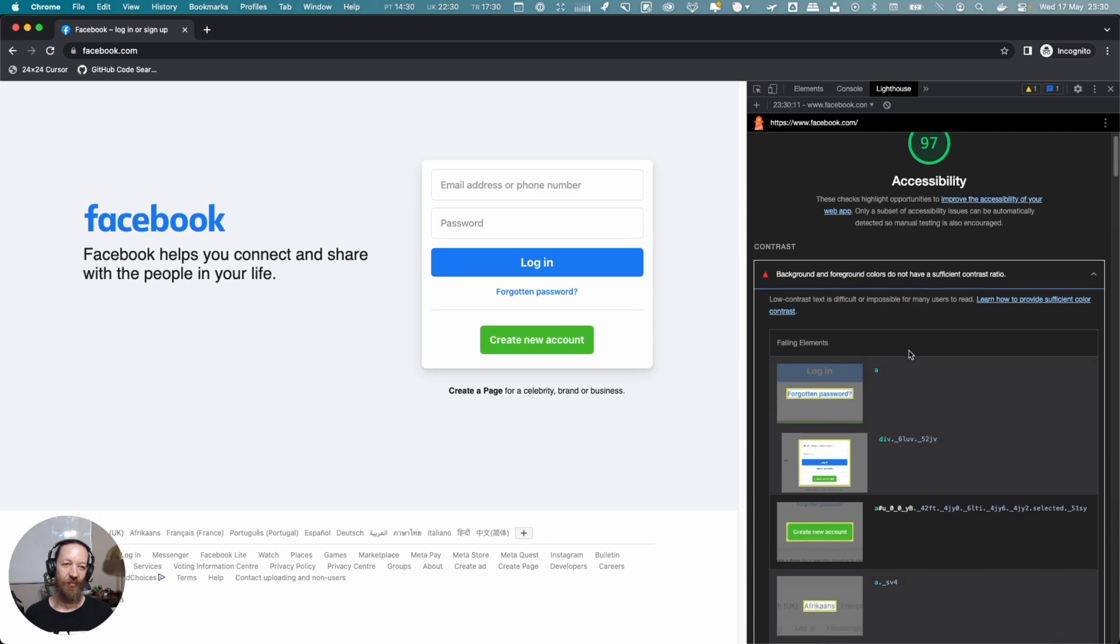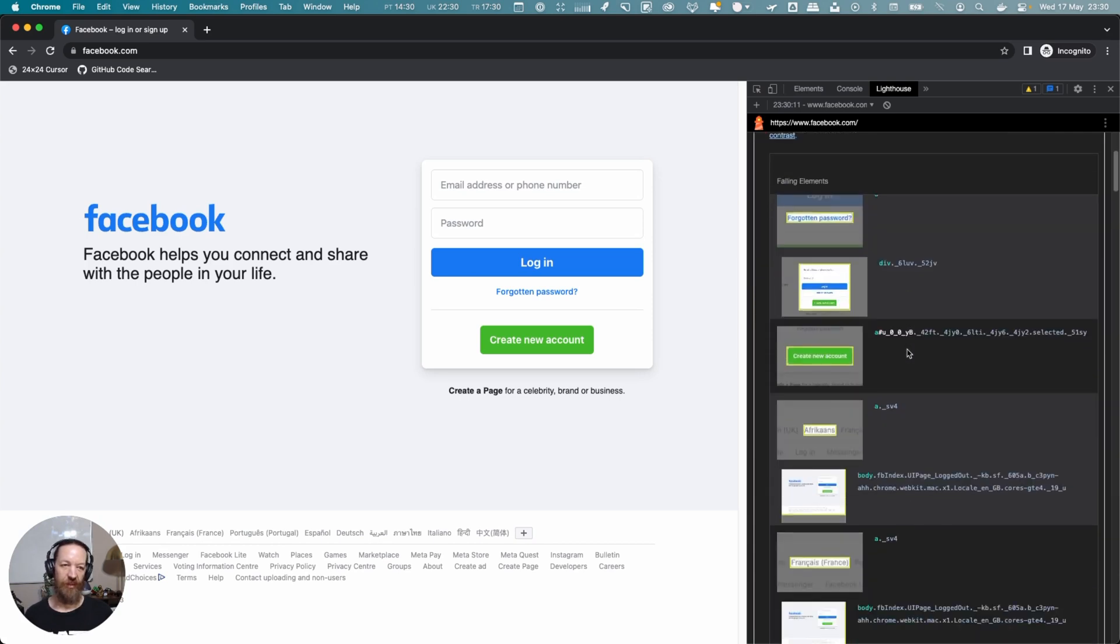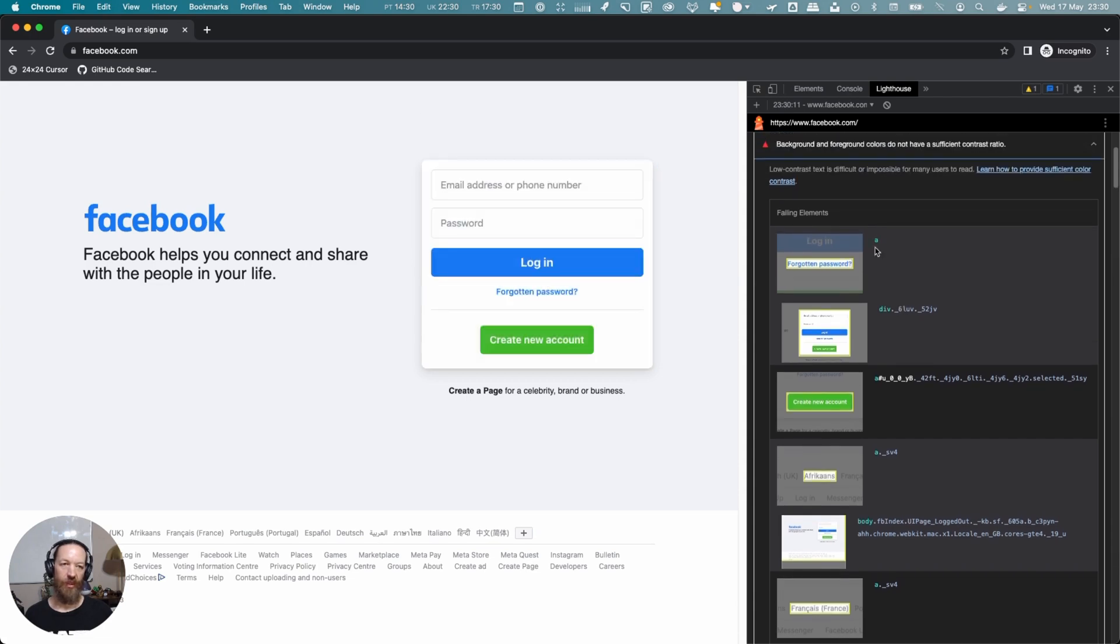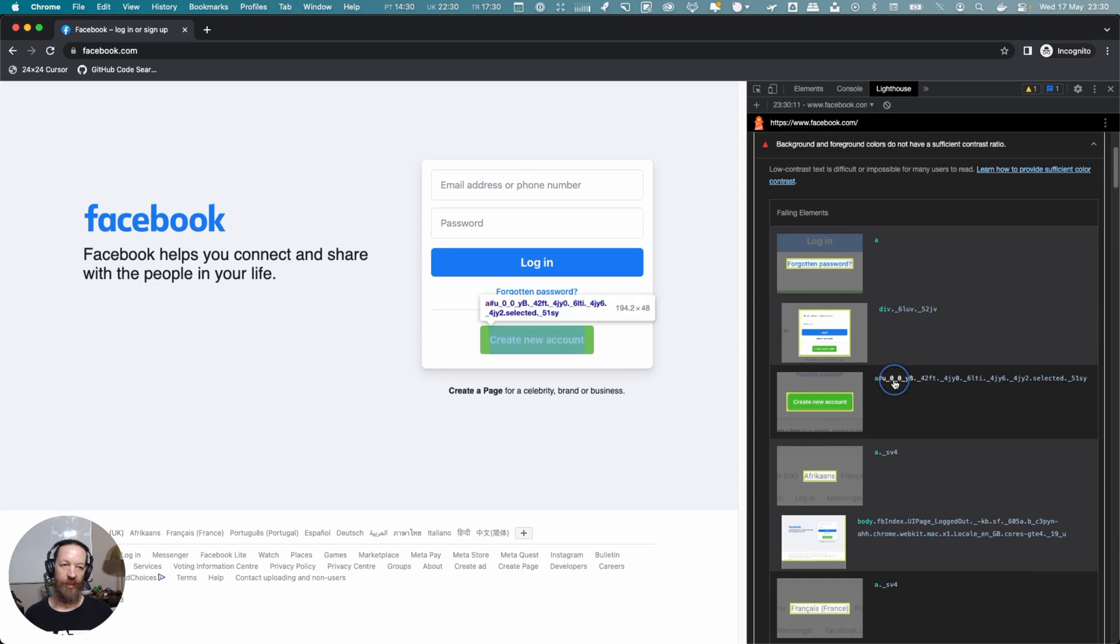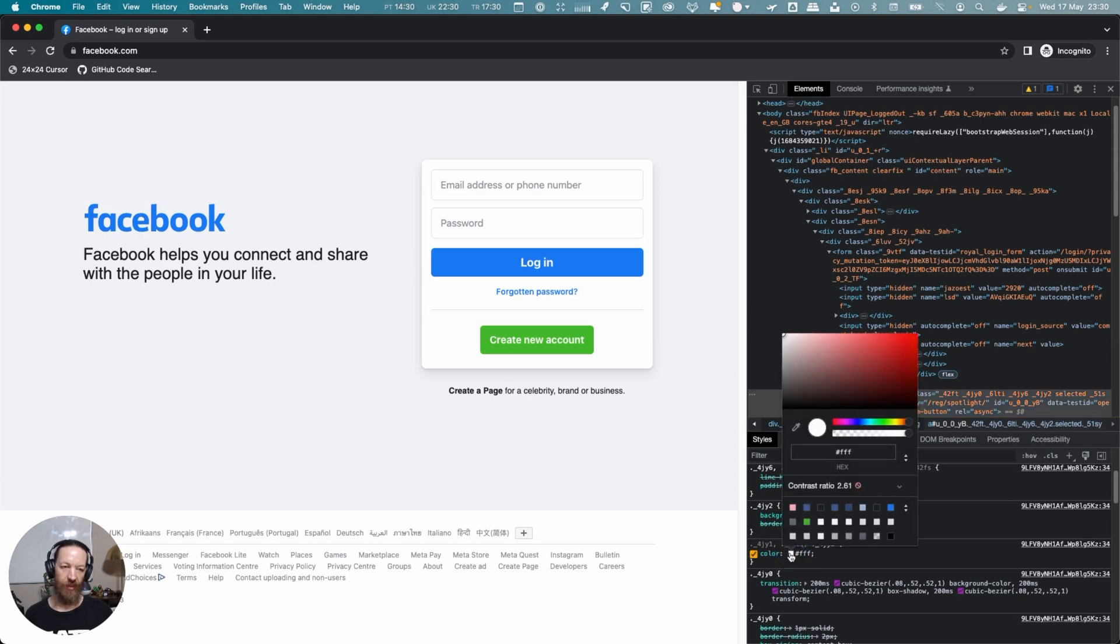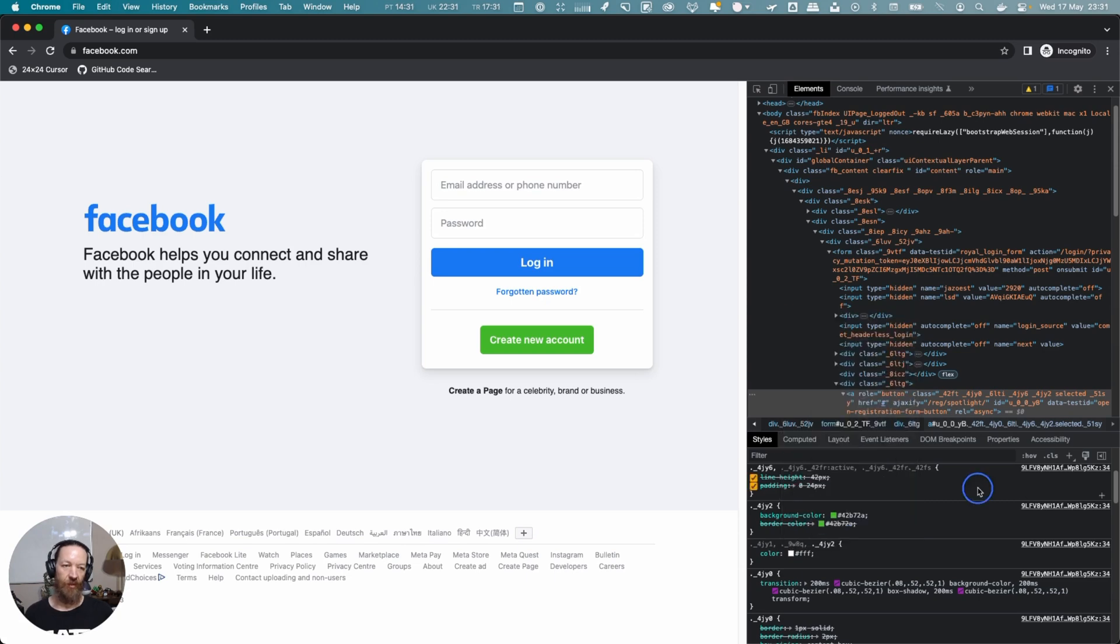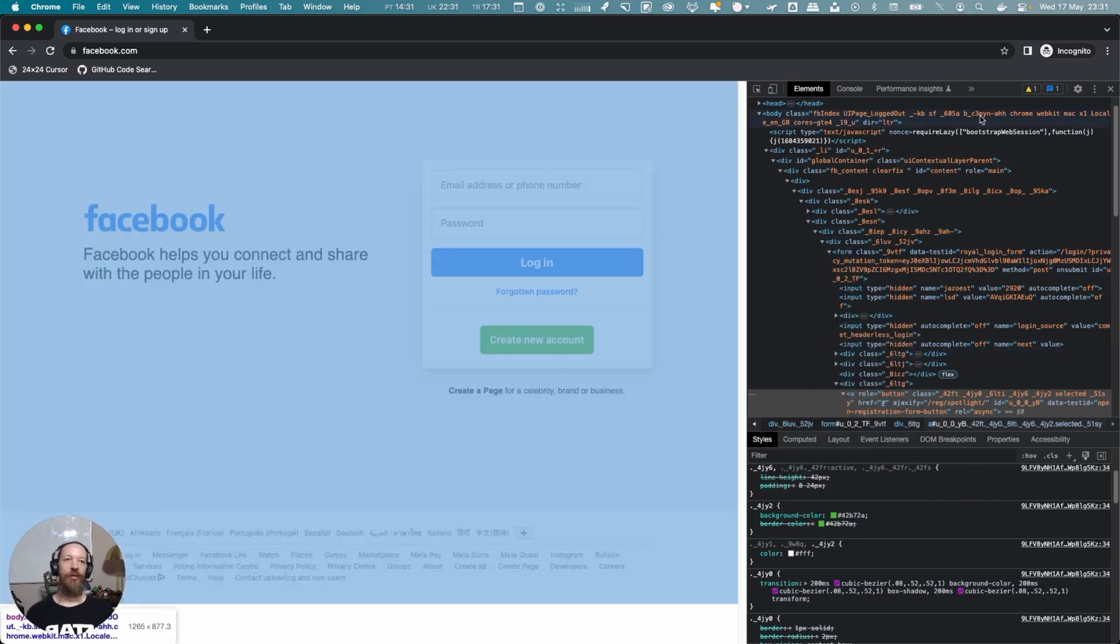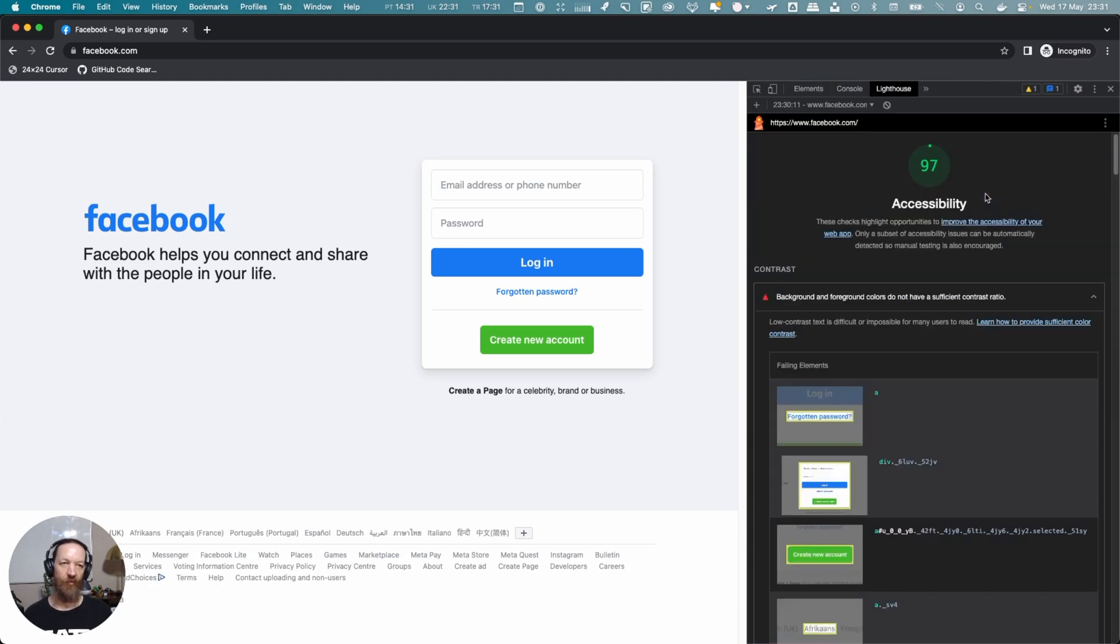What it's mainly calling out is there are some background and foreground colors that do not have sufficient contrast ratio—something we talked about previously. Here it highlights some of the elements. When you hover over it here, it shows the offending elements. If you click one, it'll show you where it is. If we click on the foreground color, we'll see that it fails Double-A and Triple-A.